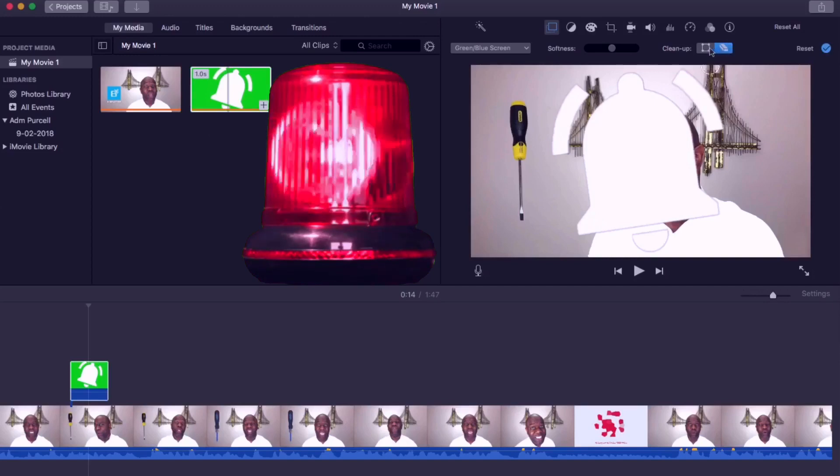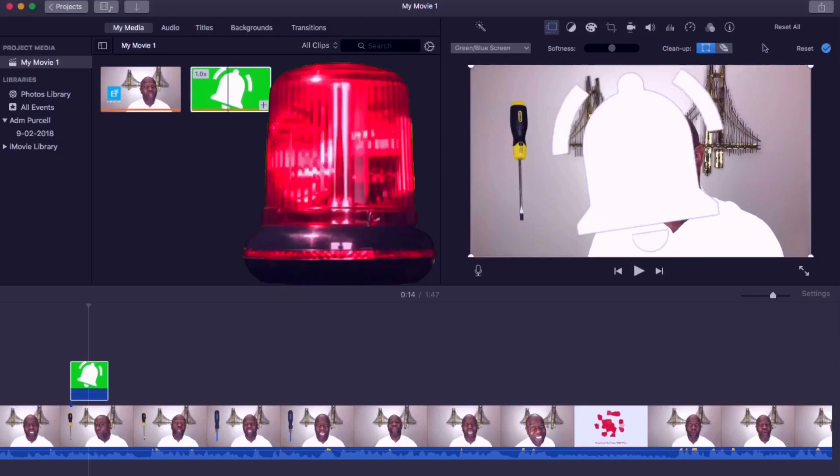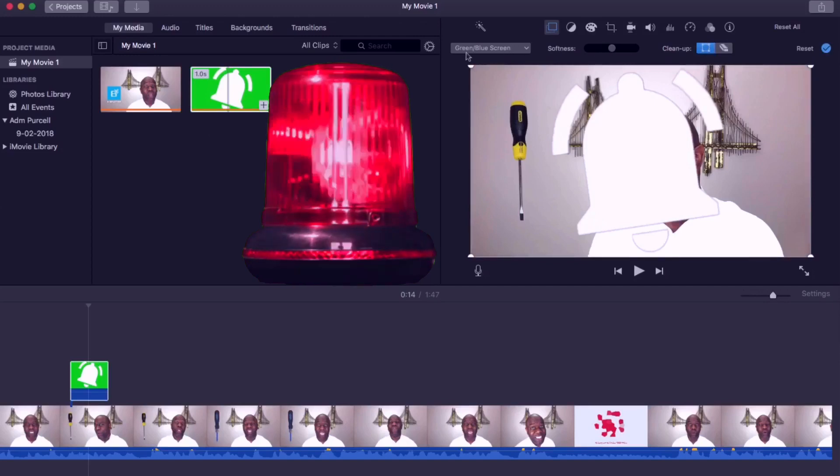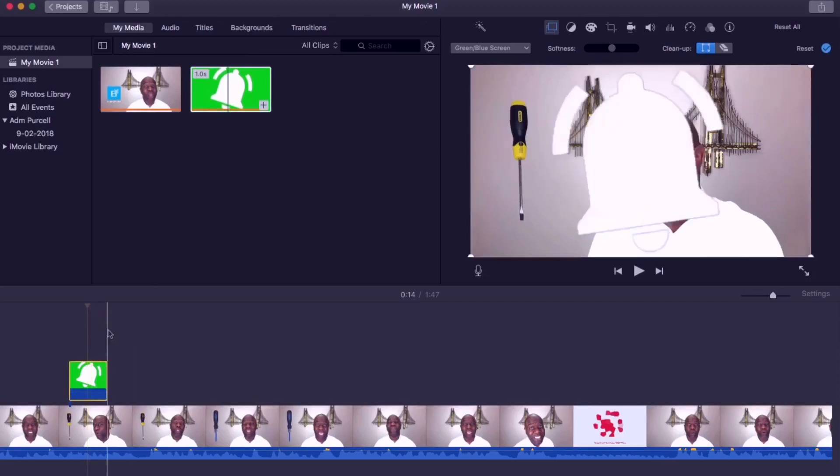You would have noticed that the image of the bell icon is too large. iMovie will not allow us to make this image smaller. You cannot crop it or reduce the size currently.